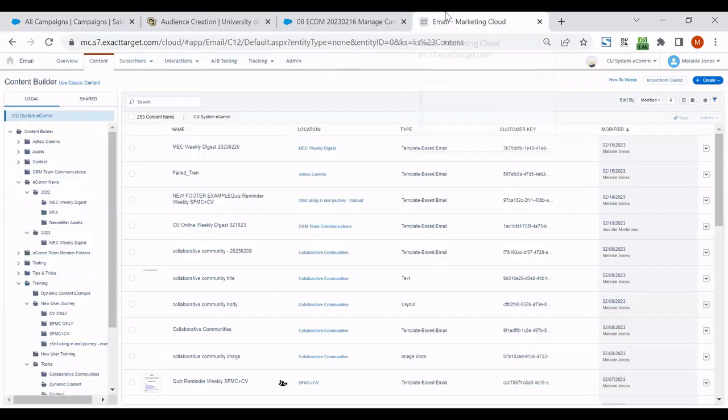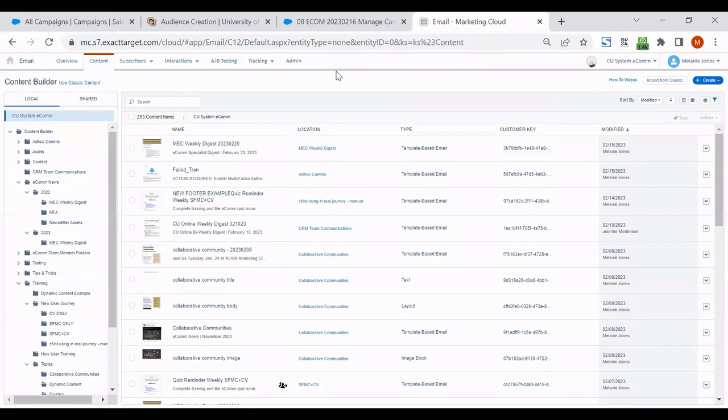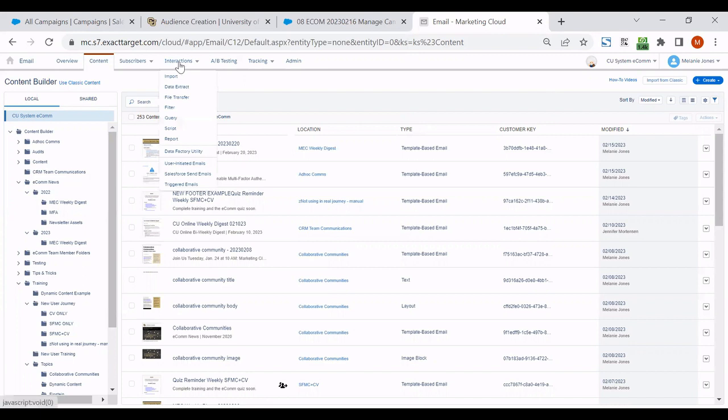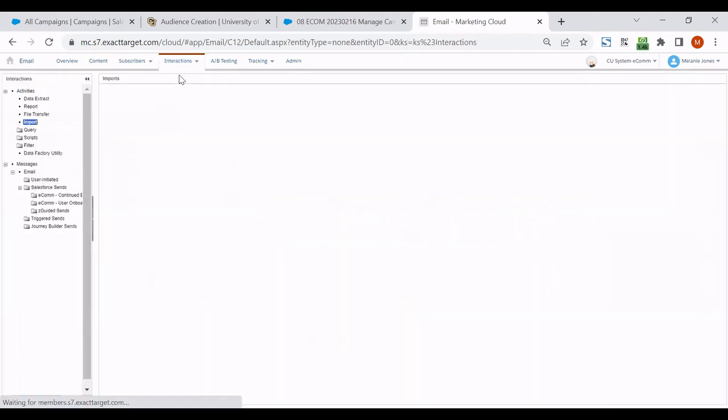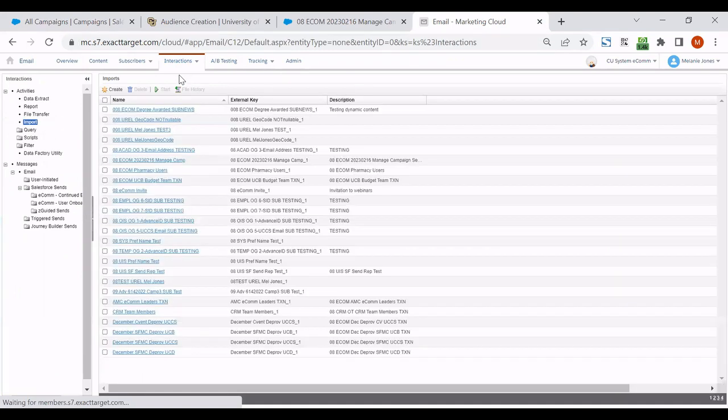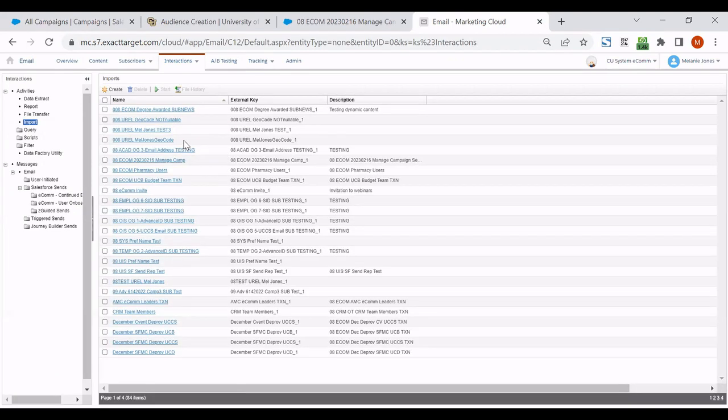What I mean by that is if you're sending to a data extension, so I'm in Marketing Cloud right now, you would be able to look into interactions and import to get to your data extension. So the same screen that anyone who sends would be familiar with to make sure it's as up to date as possible.